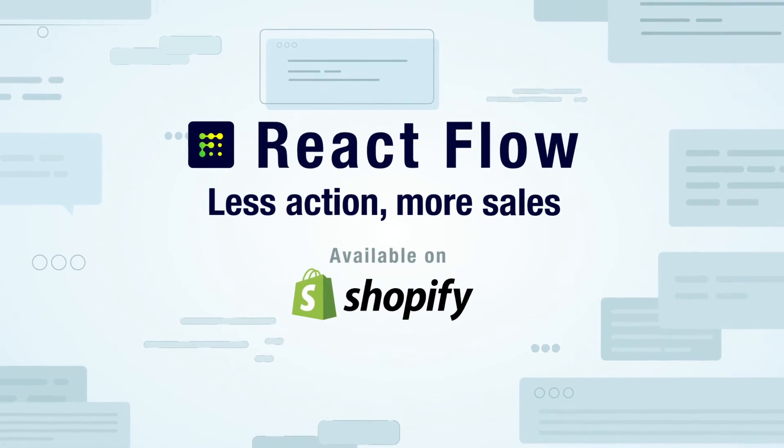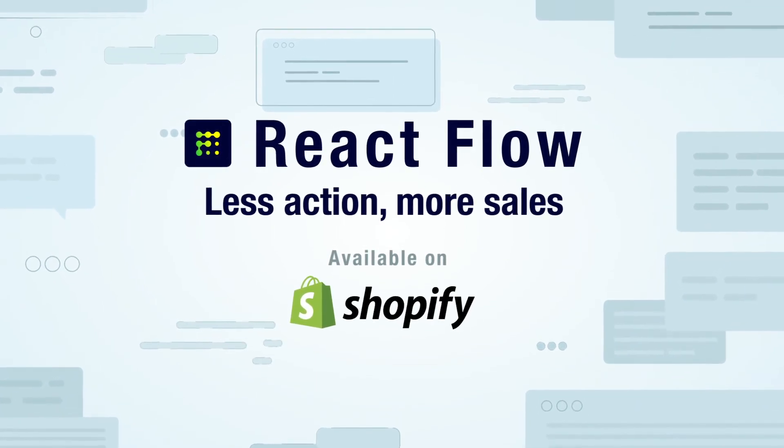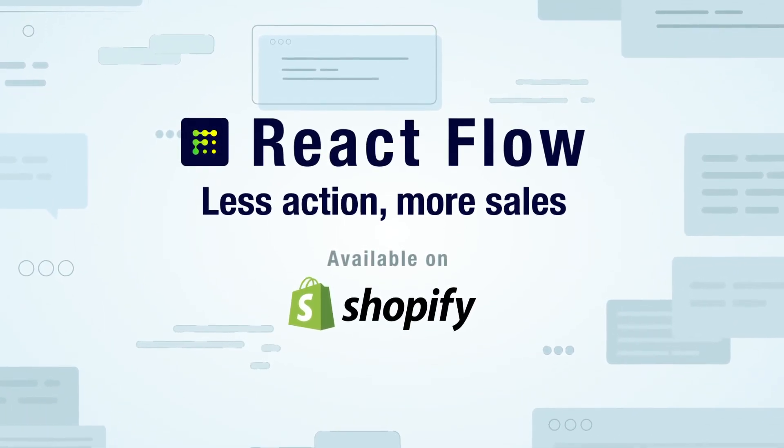React Flow app: the e-commerce automation in Shopify stores.